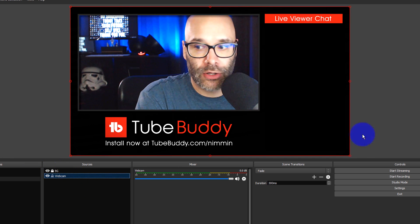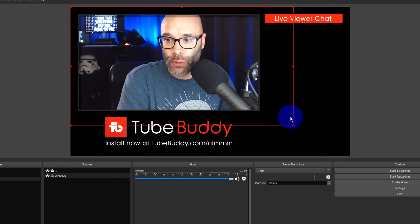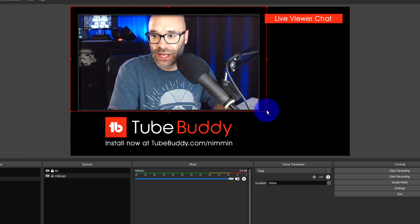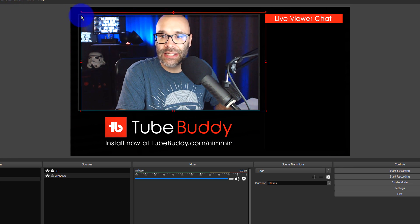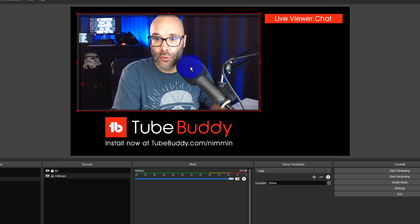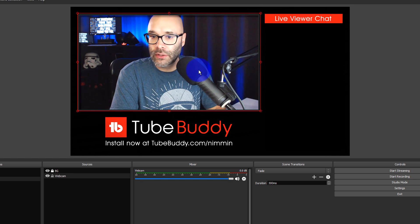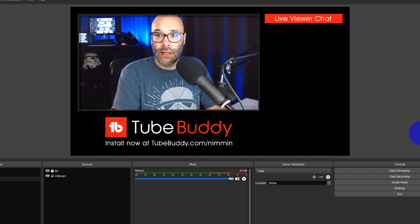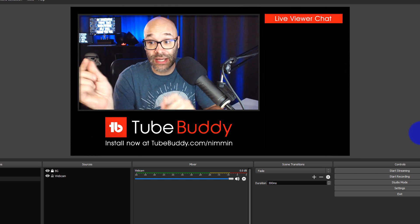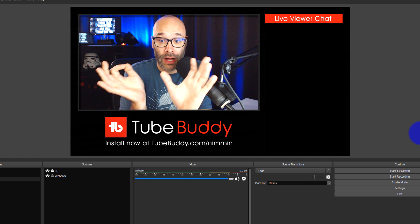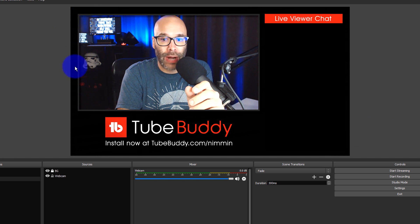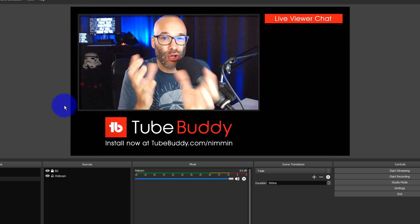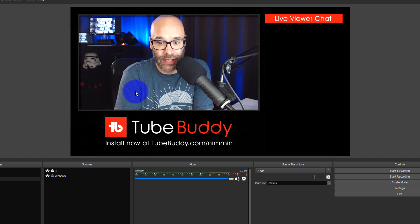What I'm gonna do instead is lock the background so I'm not accidentally clicking on it, then click on the webcam. Now I can move it and because I have that area transparent, it doesn't have to be perfect — I can just move it in, scoot it into place, and fine-tune it with my arrow keys. I also get a nice drop shadow to give it an additional look.